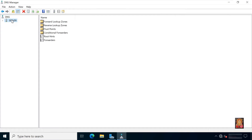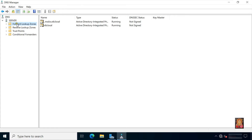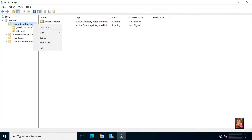Select server and expand server. Expand forward lookup zone. Now I am going to create a new DNS zone. Right click on forward lookup zone then click new zone.